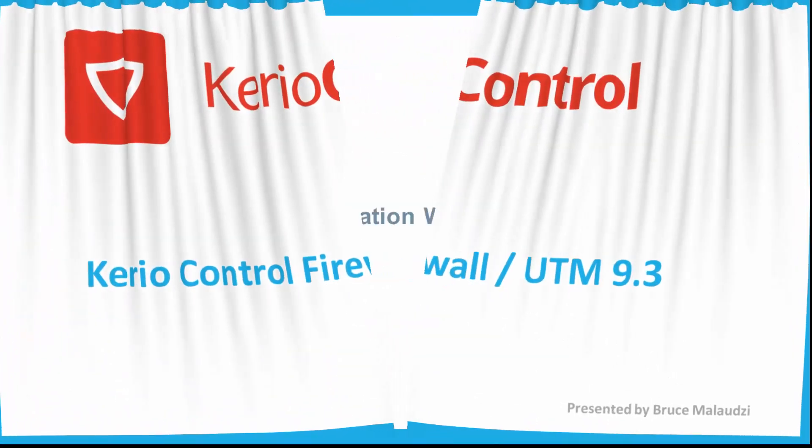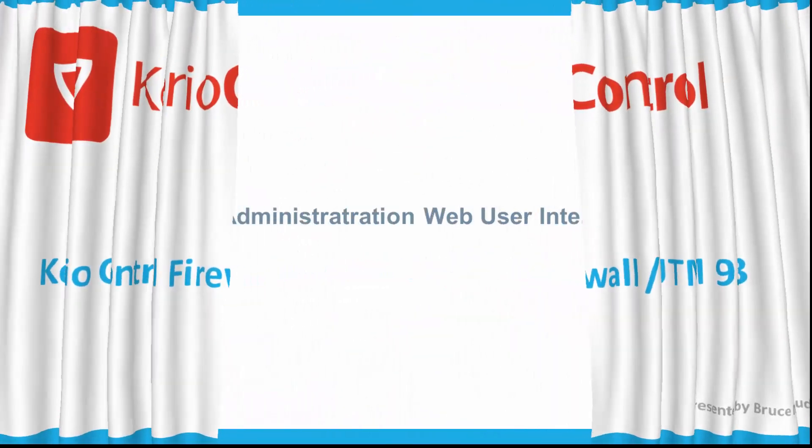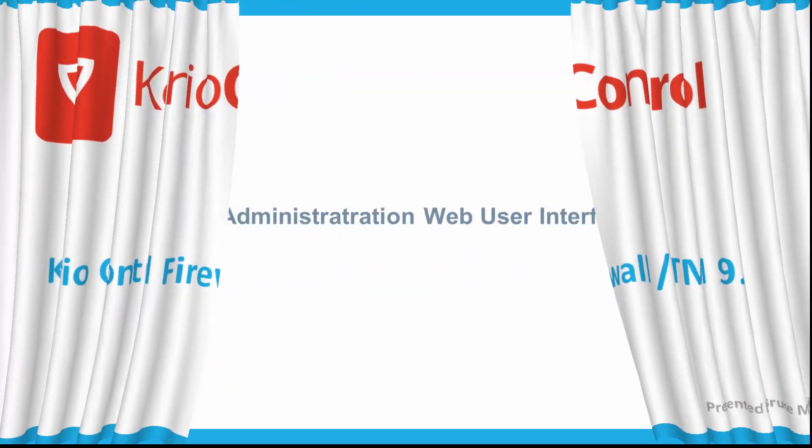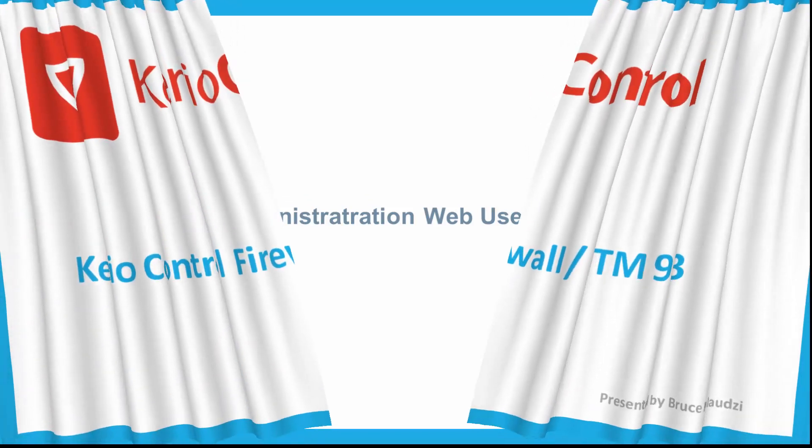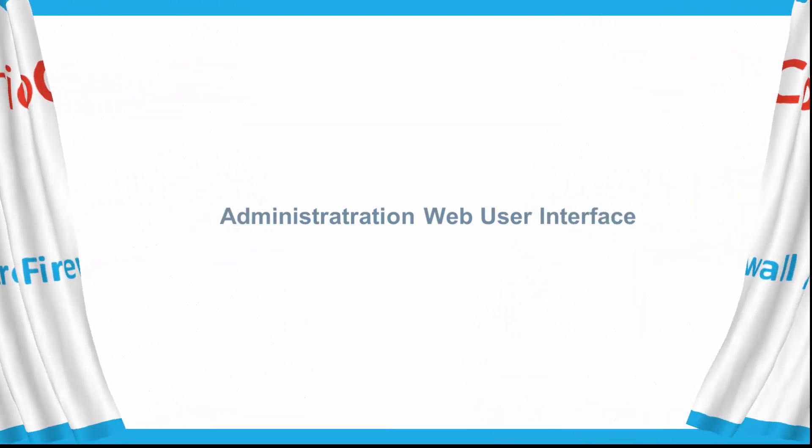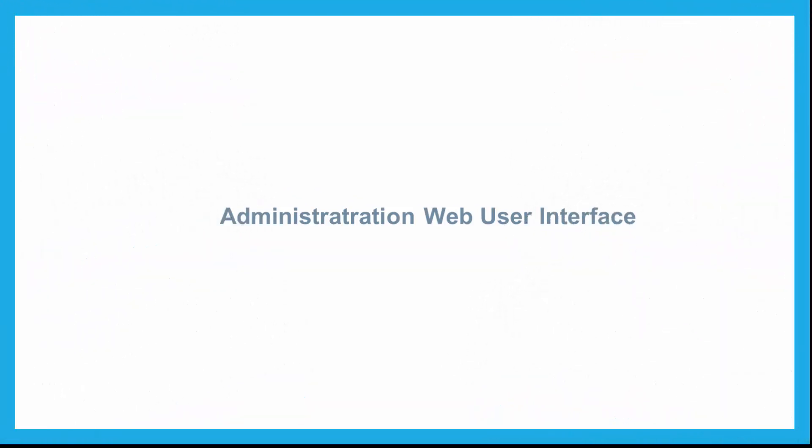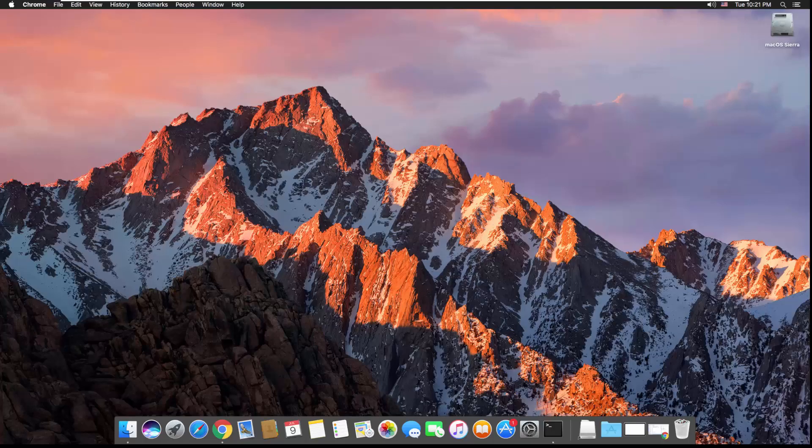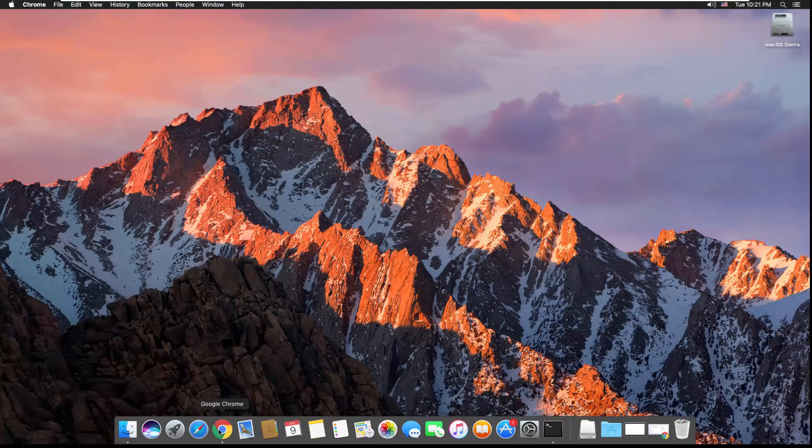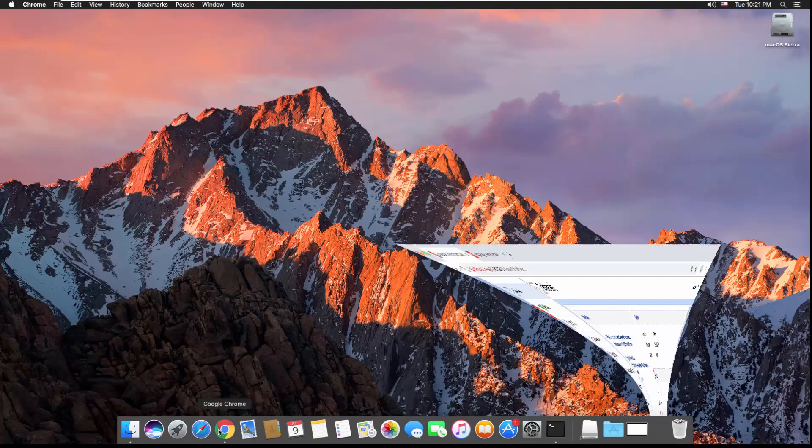Welcome back. In this video tutorial, I'd like to show you how you can navigate through the administrator's web user interface without wasting time. Let me walk you through. I will have to log in back to the firewall.